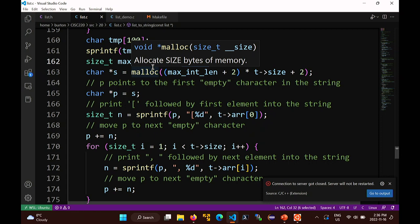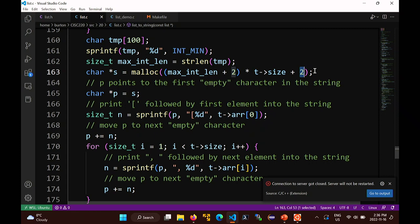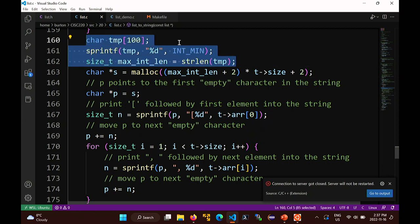Now I can allocate space for t->size elements: max_int_length plus 2 (for comma and space) times t->size, plus the opening and closing square brackets. The last int doesn't have a comma or space, so those two extra characters cover the null terminator - this is definitely big enough. If this seems unnecessarily complicated, it is - but that's just the way it is in C. Most implementations would just assume some fixed length and go with that.